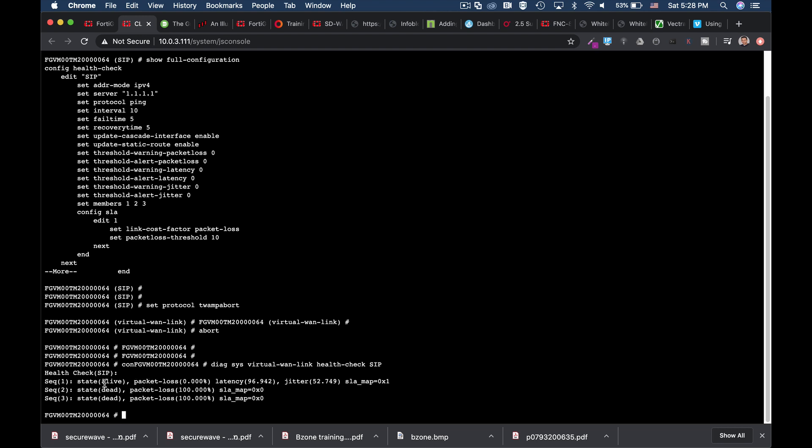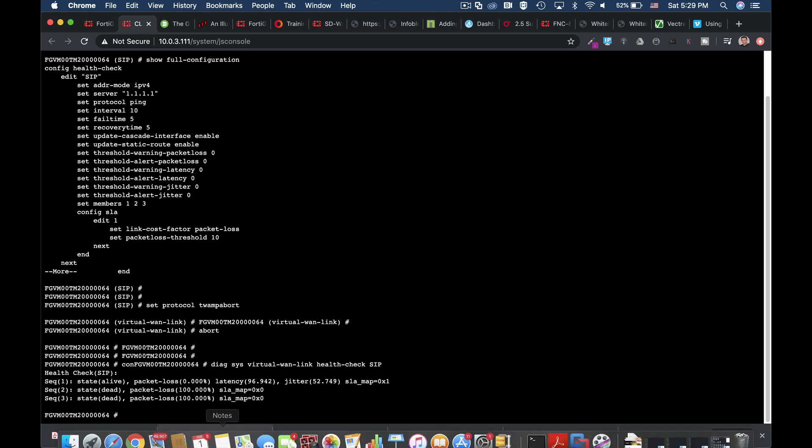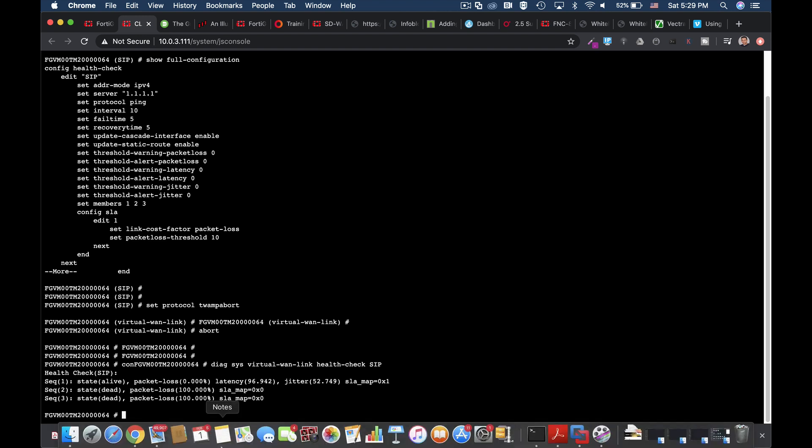We can see that it is alive. We can see that we have no issues currently with packet loss. And we can see the statistics for latency and jitter. Currently the other members are not alive since I have not enabled them on my FortiGate.